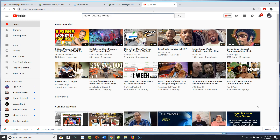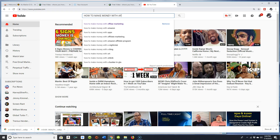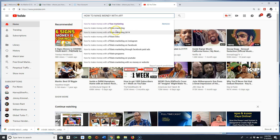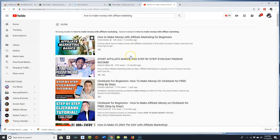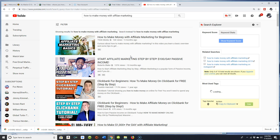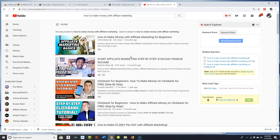Let's say we're talking about how to make money with affiliate marketing. As you can see, it's already popped up — 'how to make money with affiliate marketing.' I'm just going to tap that real quick and it's going to pull up a lot of videos with that title inside of them. So now what's your next step? Glad you asked.